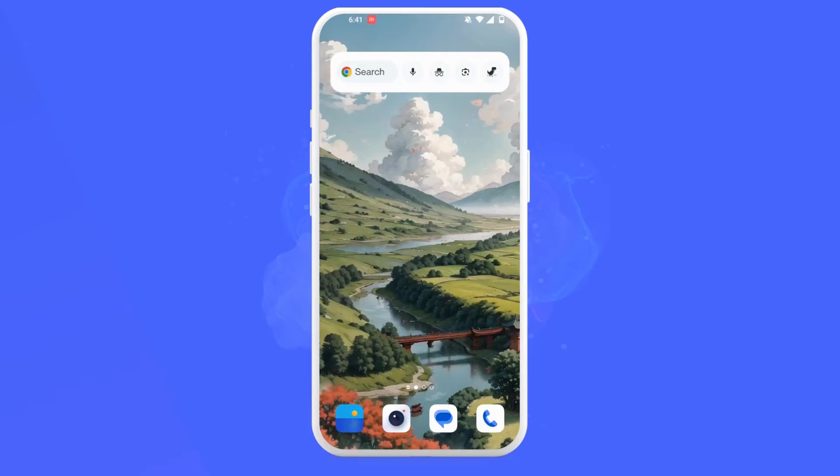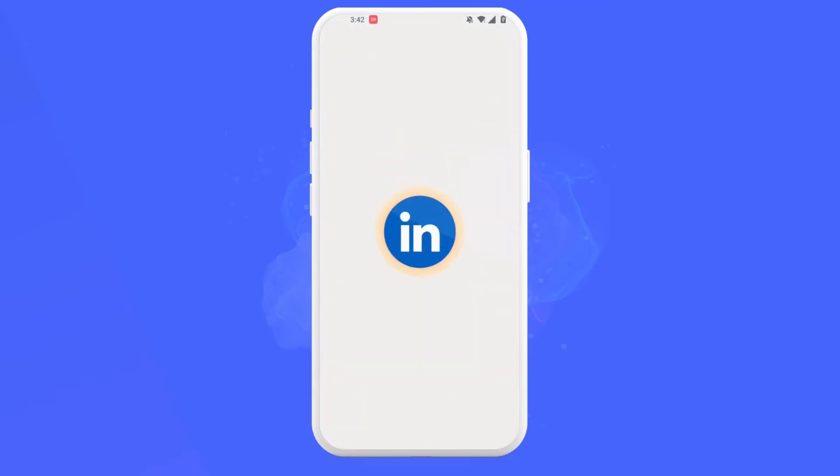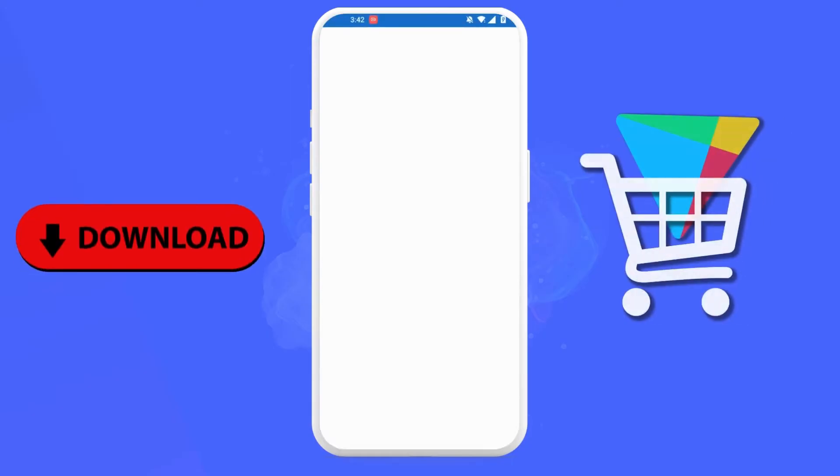First, open up the LinkedIn app on your Android smartphone. If you don't have the app installed on your phone, you can simply download it from the Play Store.